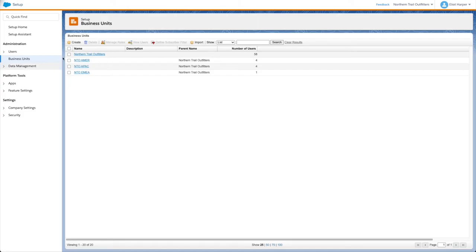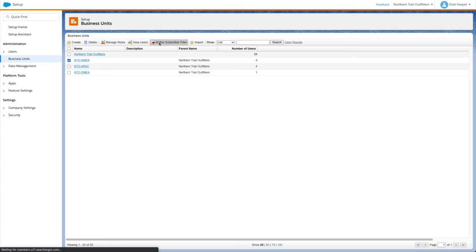Next, from the Business Units page in Setup, select a business unit and click Define Subscriber Filter.